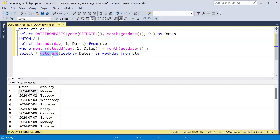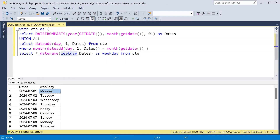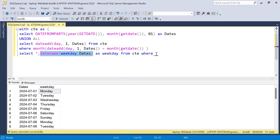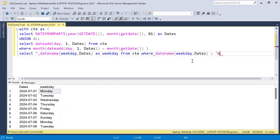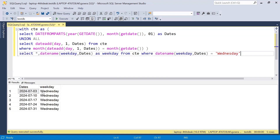Running this query, we get dates from 1 to 31 with their corresponding weekday names. Now we write a WHERE clause: WHERE weekday = 'Wednesday'. Running this, we get all the Wednesdays in July. Once we have only Wednesdays, we add a ROW_NUMBER() function ordered by dates ascending to number each Wednesday sequentially.